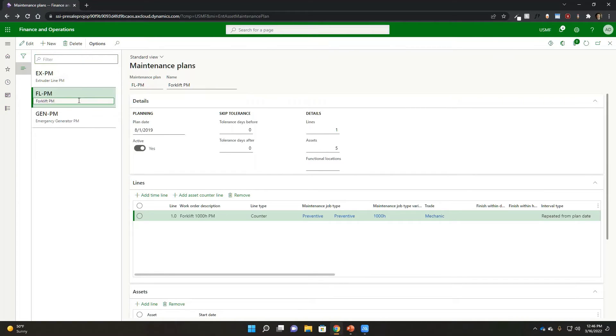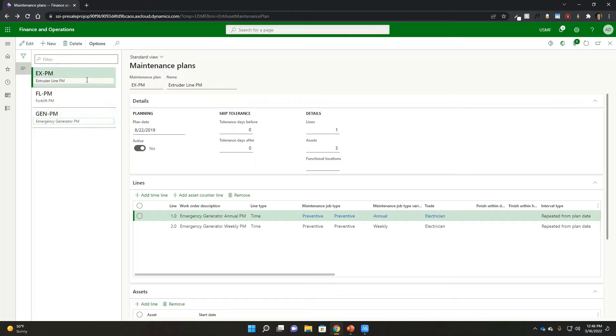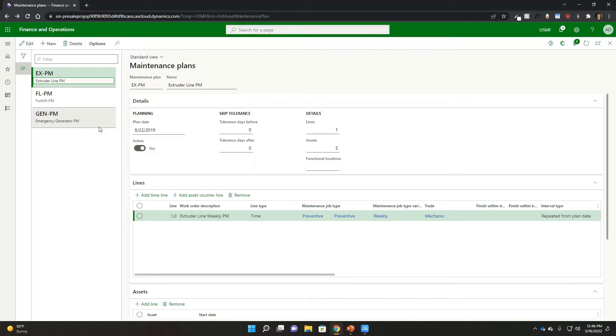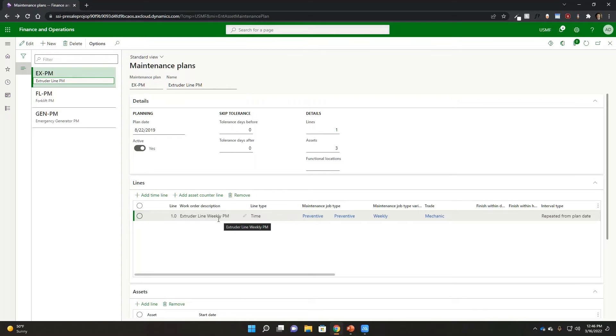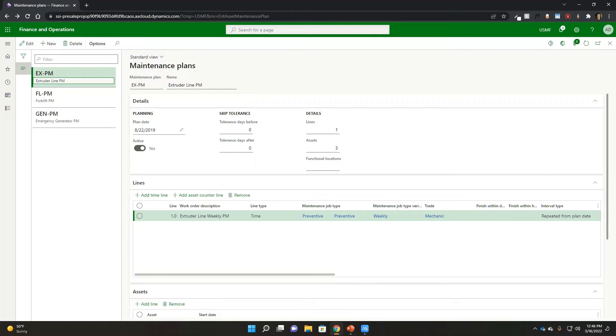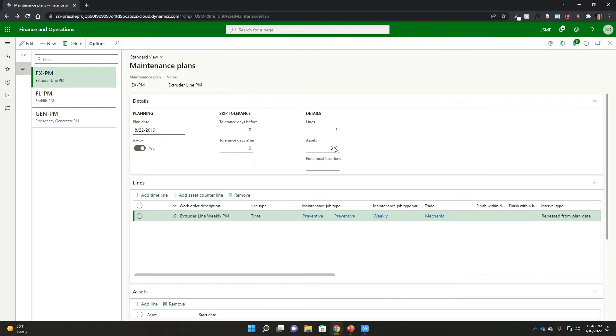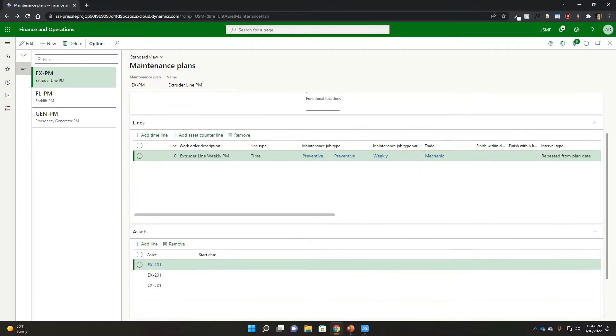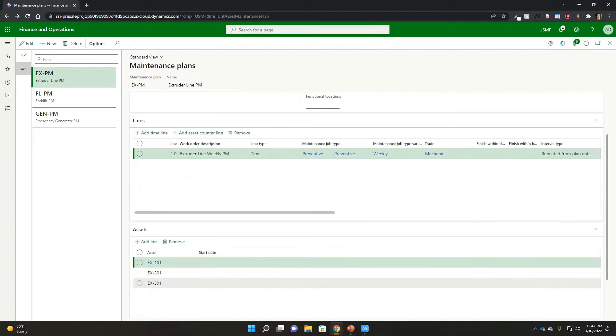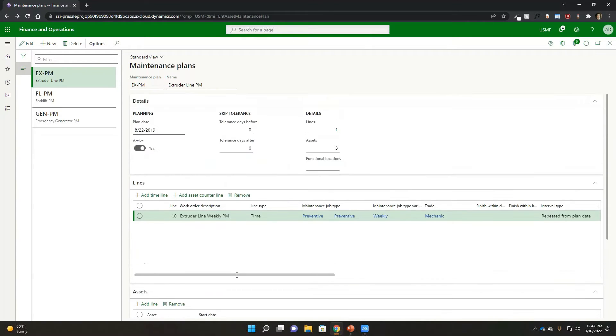So I've got a forklift preventative maintenance, a generator, and then an extruder preventative maintenance plan that has been set up inside of our system. What I have down here is some of that detail then related to it. So we have a weekly preventative maintenance that we run on our extruder line that's time-based, so it's weekly at this point. And basically, we're repeating this from 8-22-2019 weekly as part of that process. And we can see that there are three assets that have these preventative maintenance plans assigned to them as part of that process.